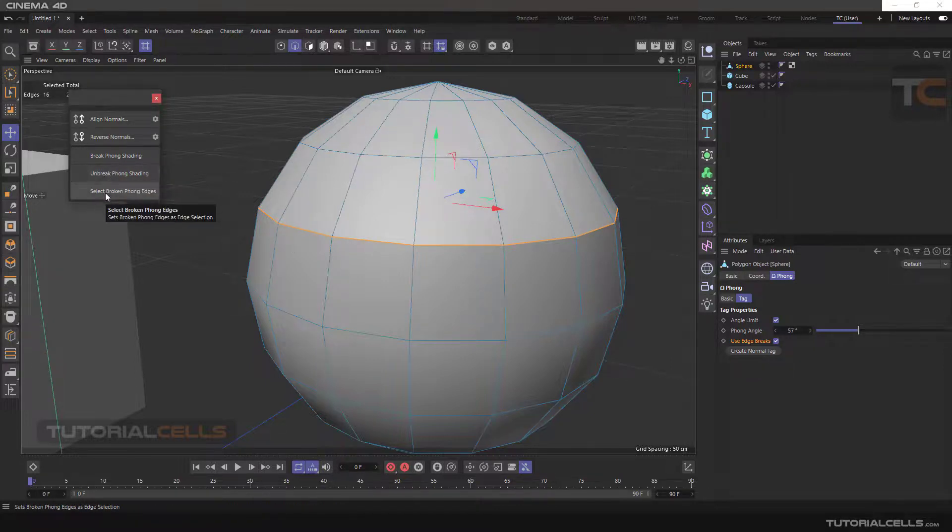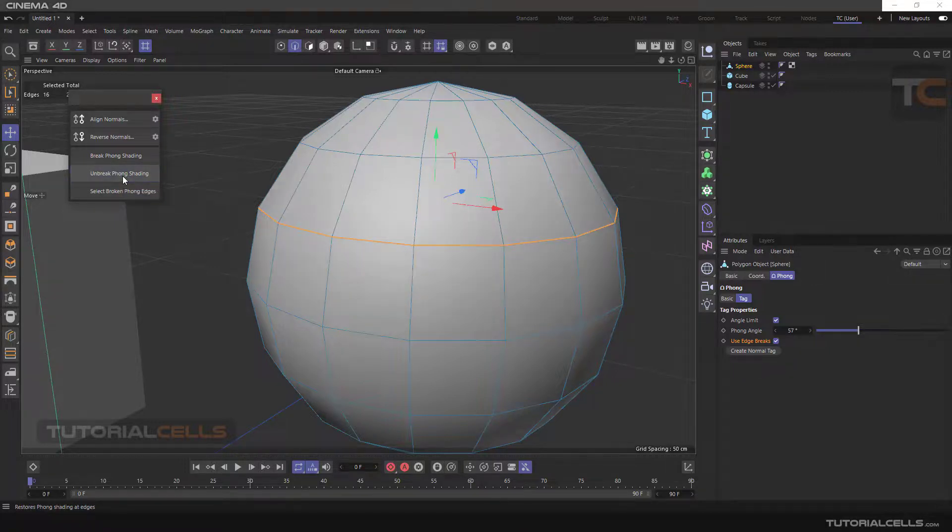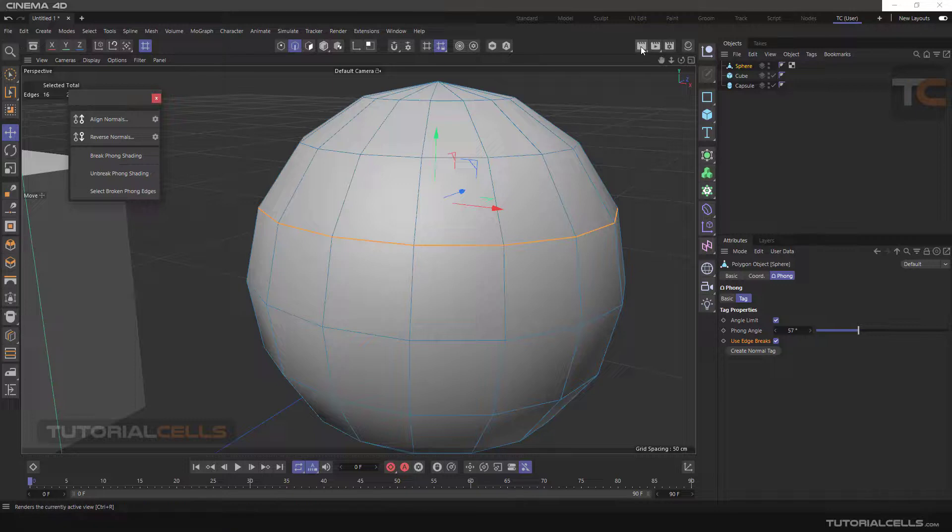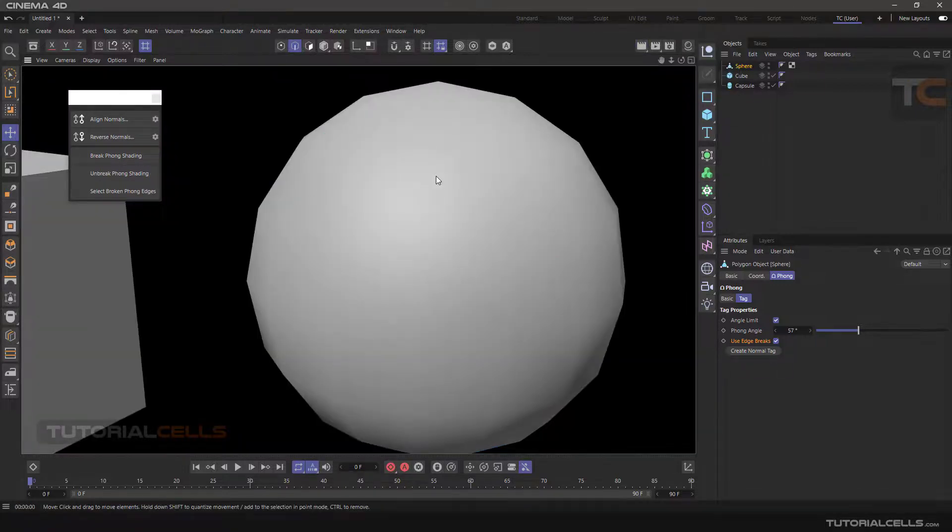By selecting those lines again and then Unbreak Phong, and again hit render, everything is soft and smooth.